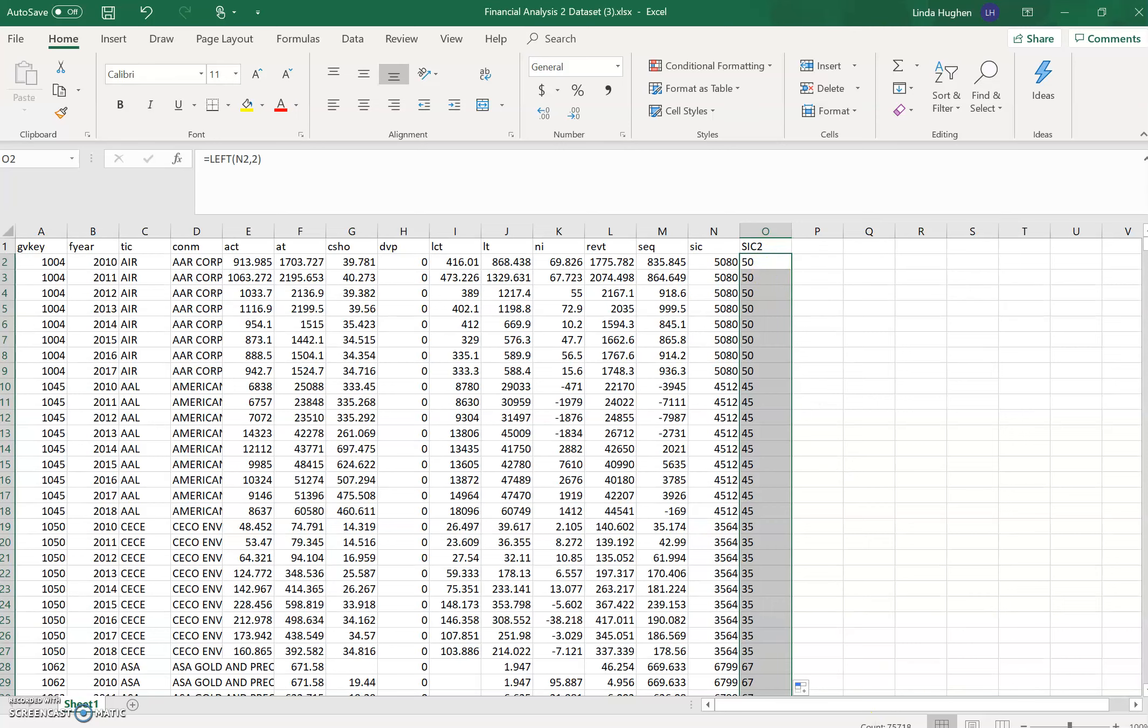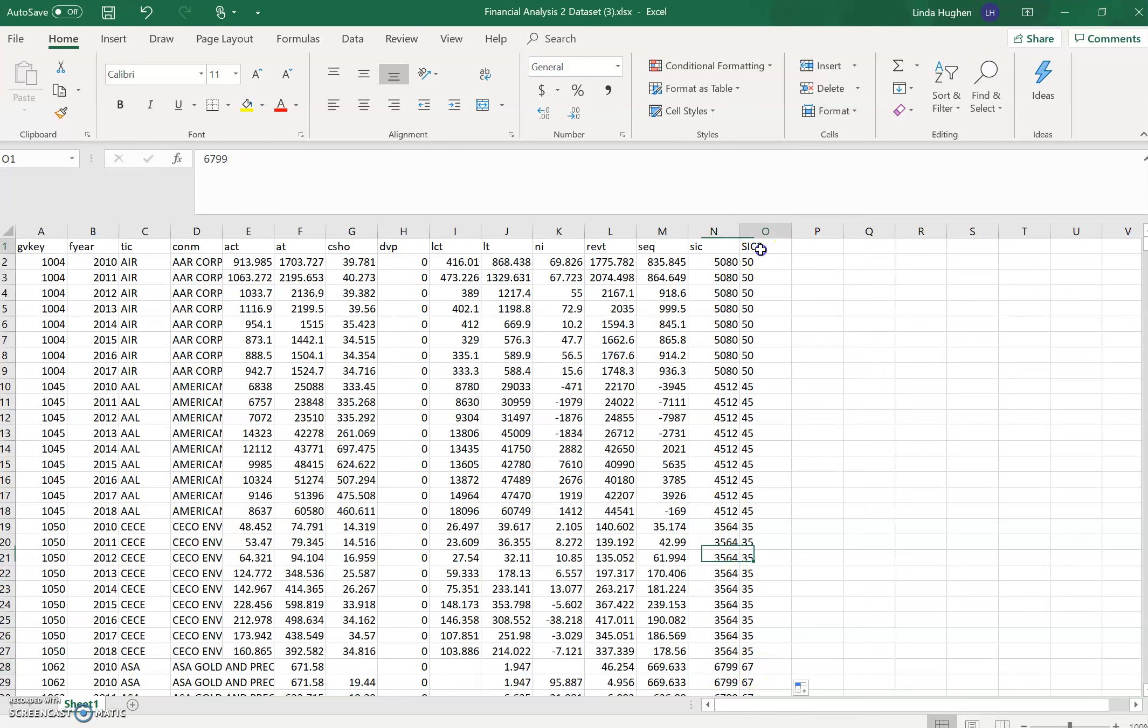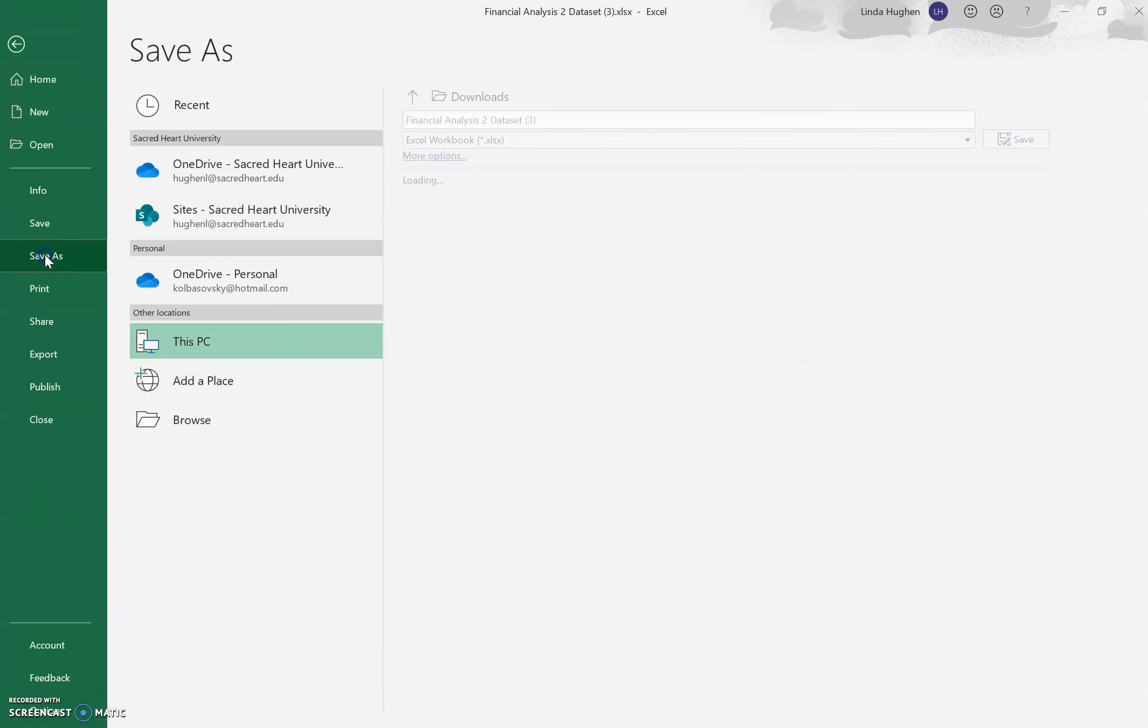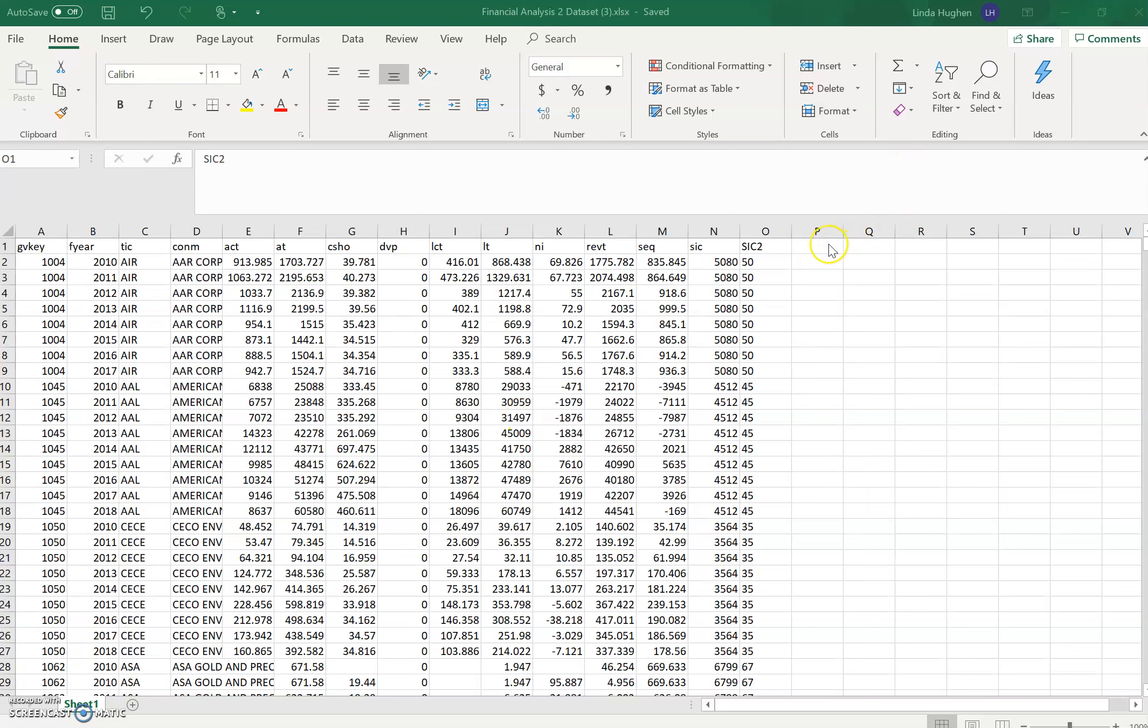And I can see down here, it says there are 75,719 observations in the field SIC2, which is exactly what I want. As I scroll down, I can do a quick check, and it looks like this makes sense. It's pulling the first two digits from the four-digit SIC code. Great. Now the next thing that I want to do, probably need to save periodically.